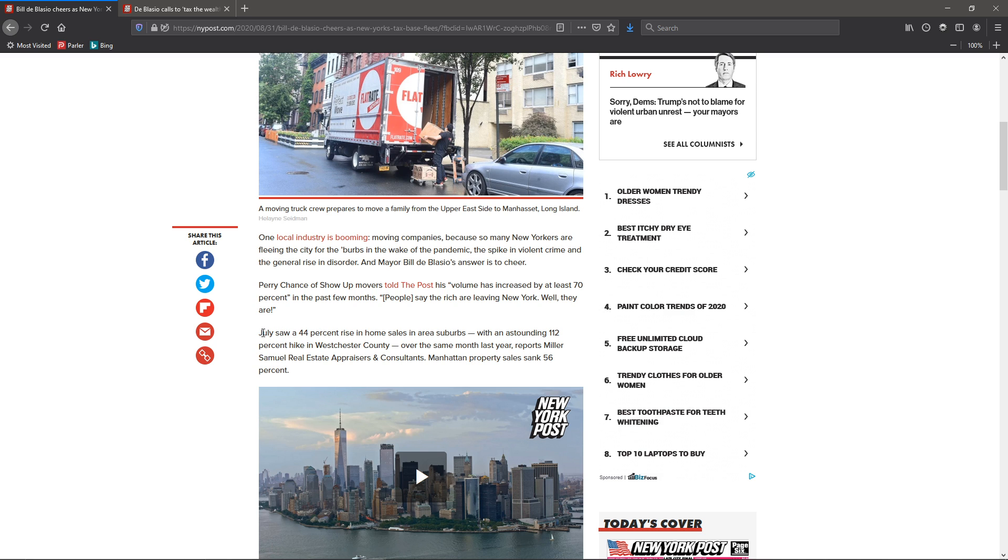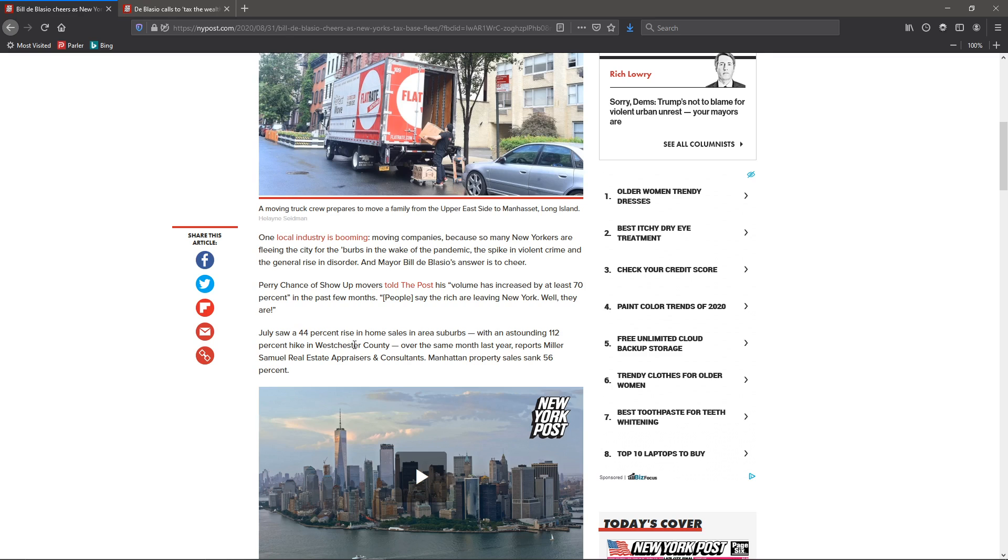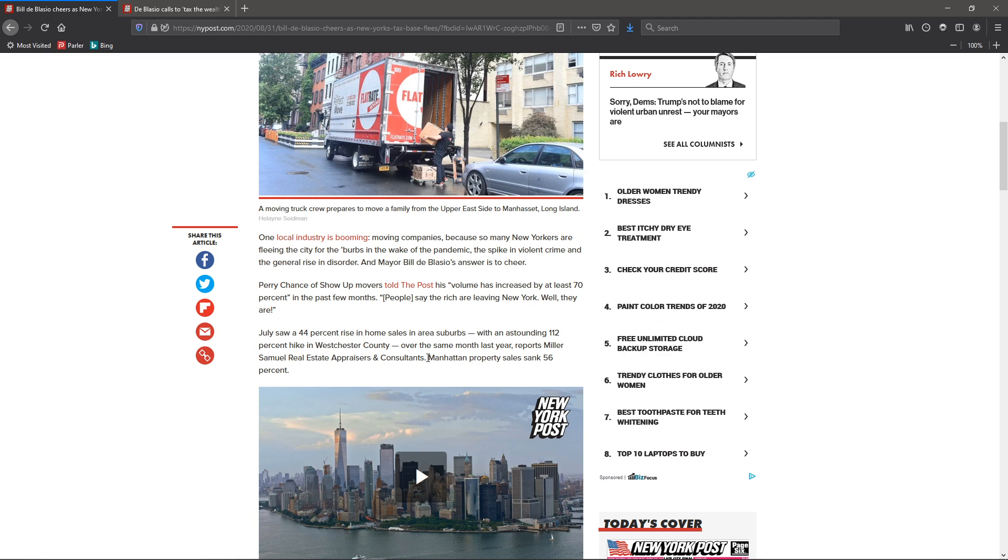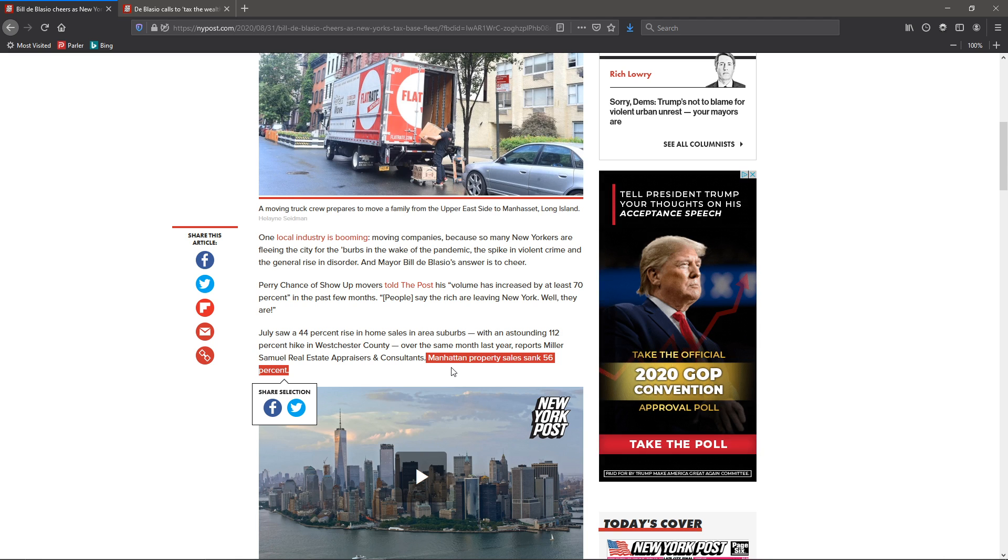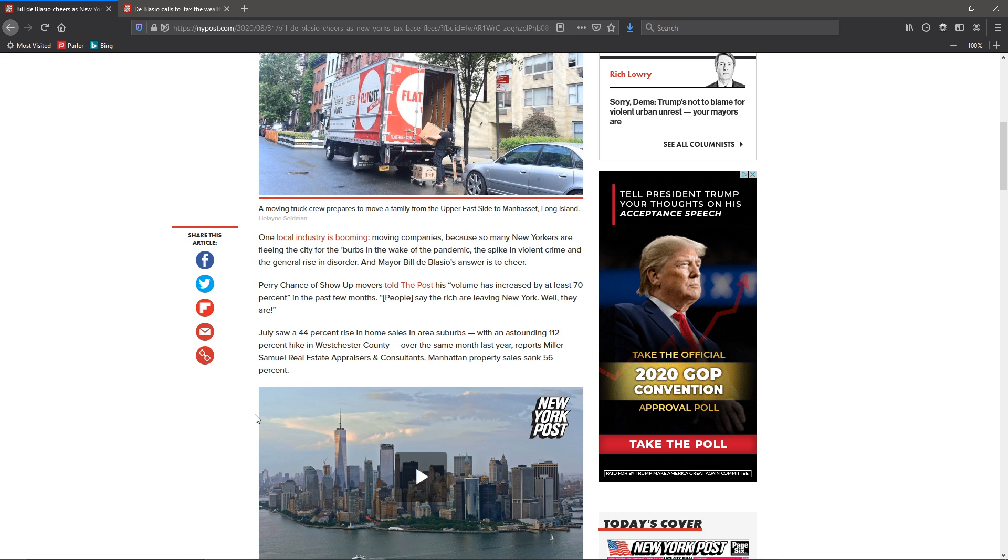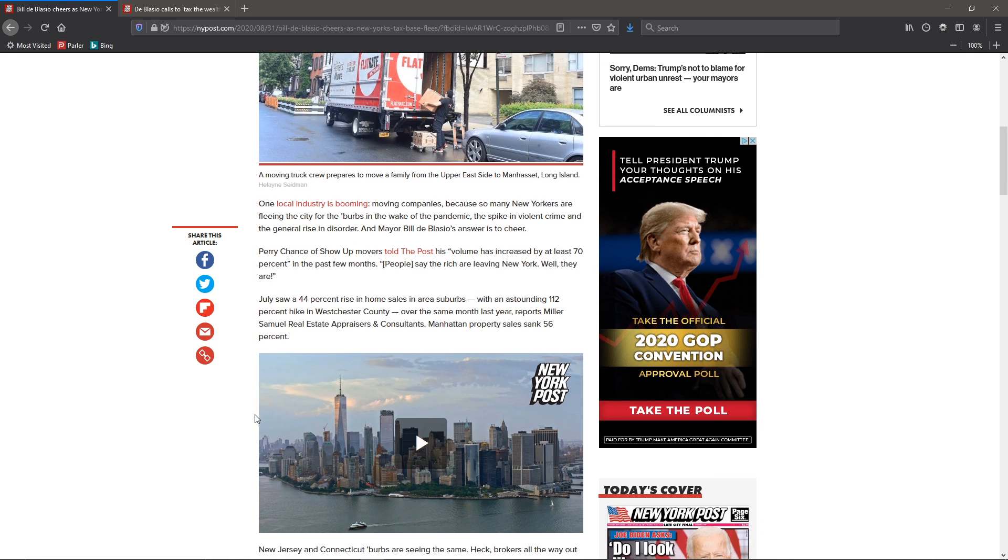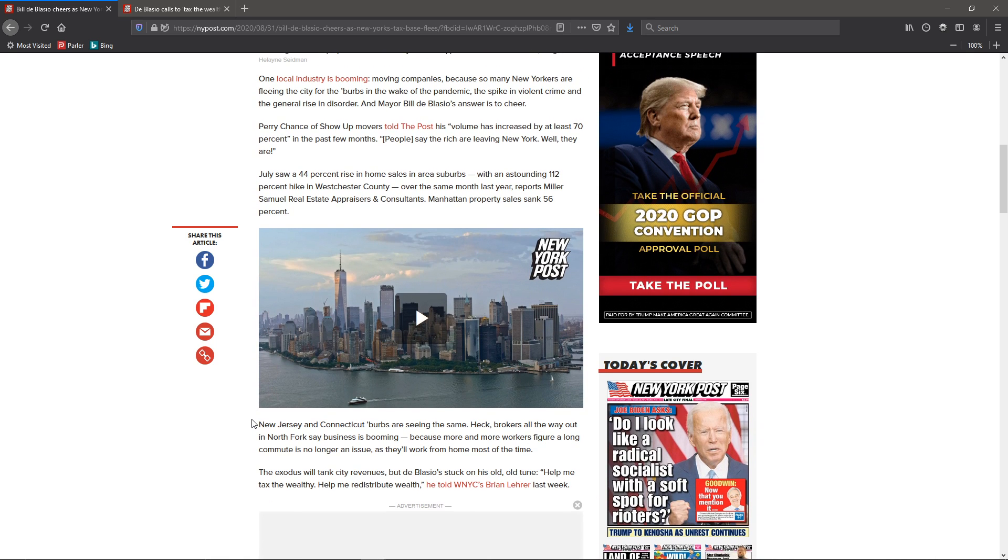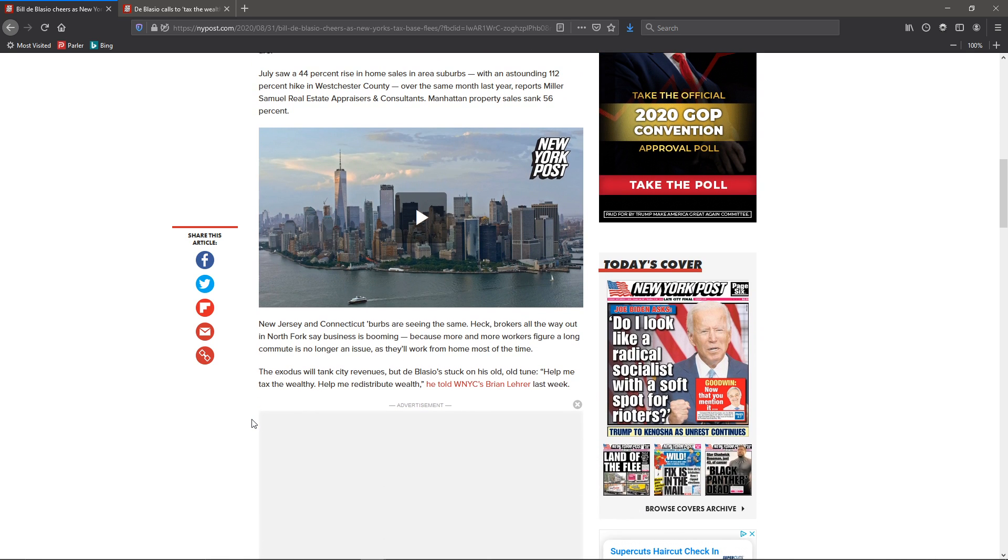July saw a 44% rise in sales in the area of the suburbs, with an astounding 120% hike in Westchester County over the same month of last year, reports Miller Samuel Real Estate Appraisals and Consultants. And this is also big right here - Manhattan property sales sank 56%. Nobody's going in. Everyone's getting out.